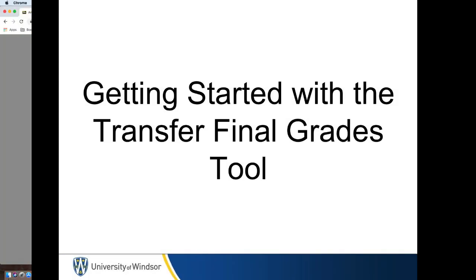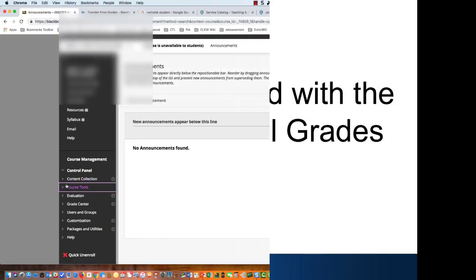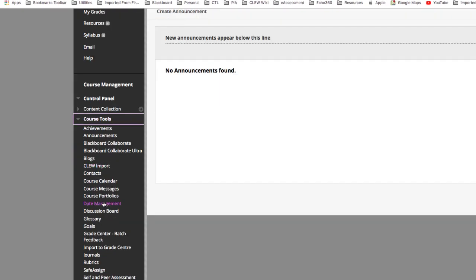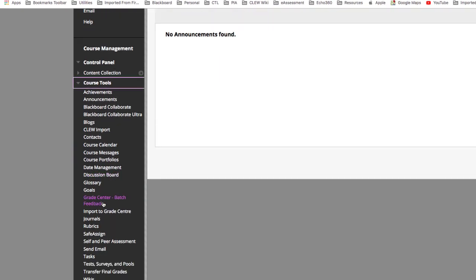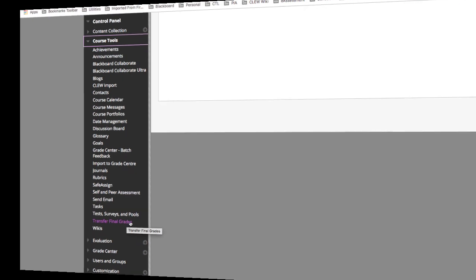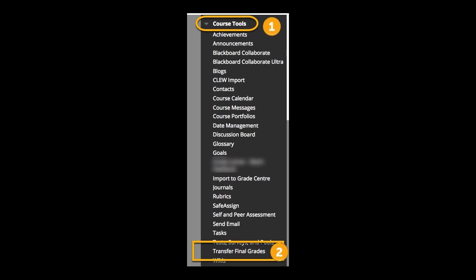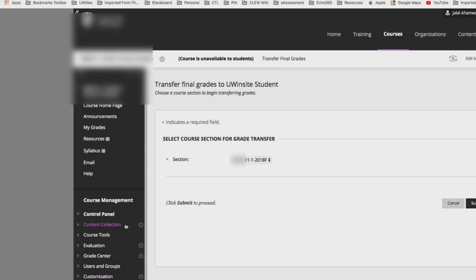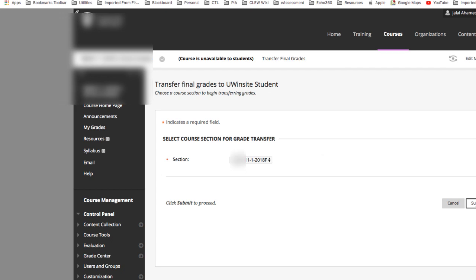Getting Started. To transfer grades from Blackboard to UWinsight Student, you can begin by navigating to the Transfer Final Grades tool, which is found in your Blackboard site's control panel under Course Tools. Once you have selected the tool, you will see a drop-down list containing eligible courses to transfer. Ensure you have selected the correct course.